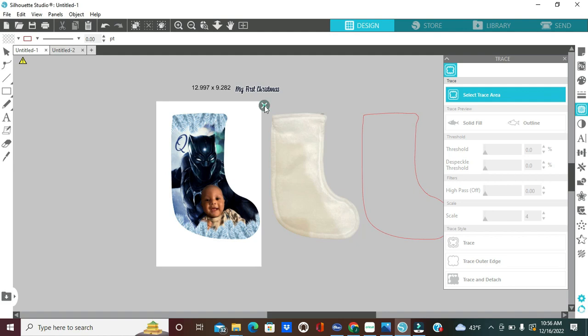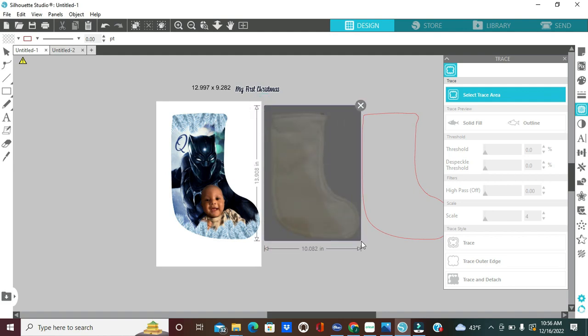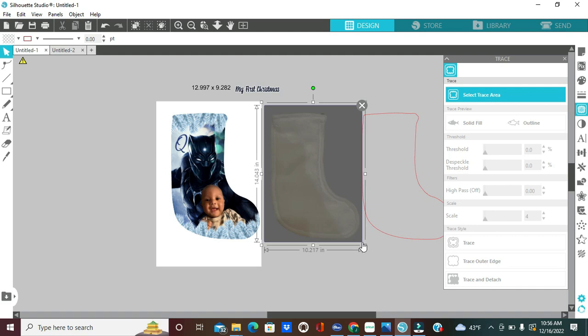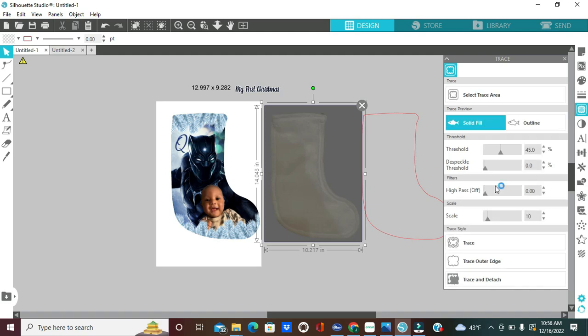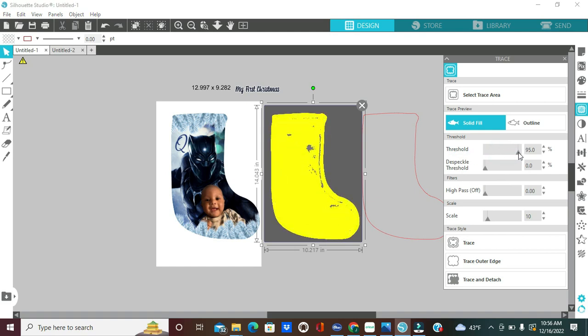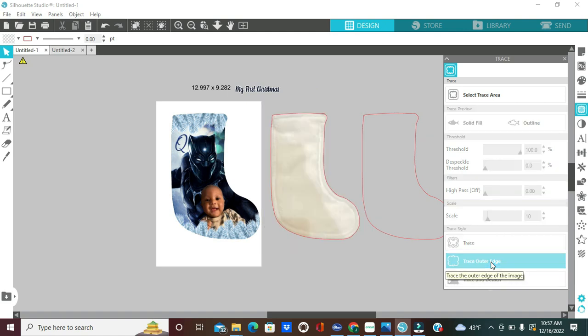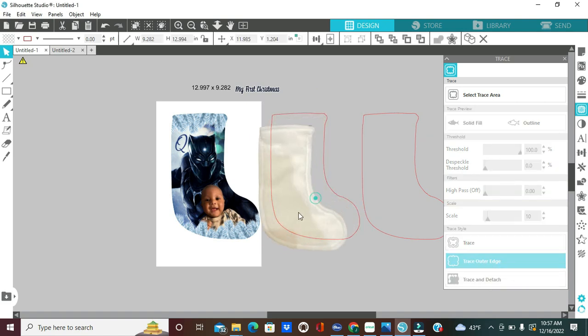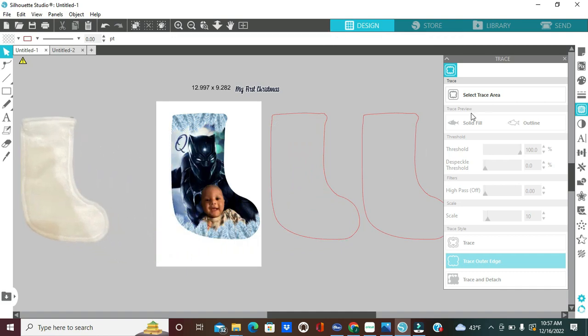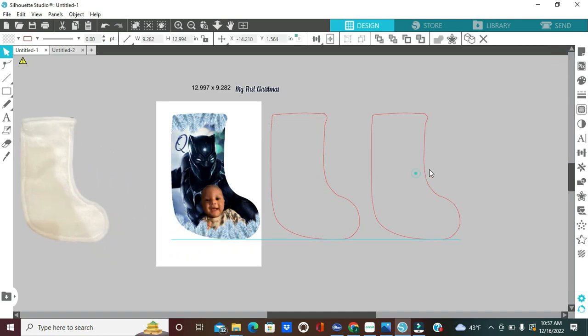Select Trace Area. Then you will trace the area that you want. The threshold, you want to increase it until the entire stocking is yellow. So from here, I'm going to click on where it says Trace Style. I'm going to click on Trace Outer Edge because I only want the outer portion of our picture. I'm going to drag this out the way and that is all.